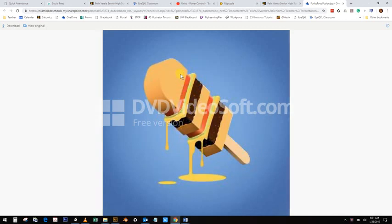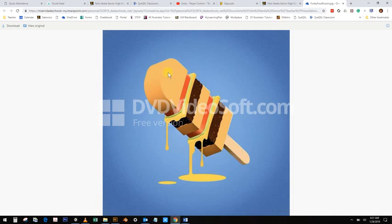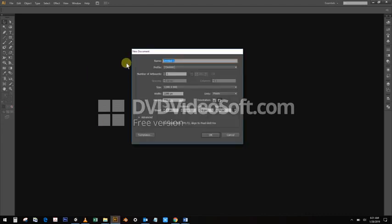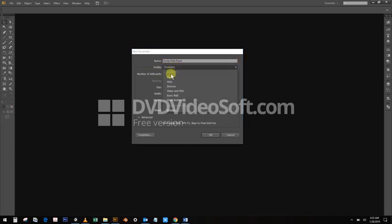The way we're going to do that is we're going to take some elements, take a close look at what the popsicle looks like and the hamburger. We're going to go into Illustrator, create a new image, call it Funky Fast Food or Fast Food Fusion, use the web preset and make it 1280 by 800. That's a good size.